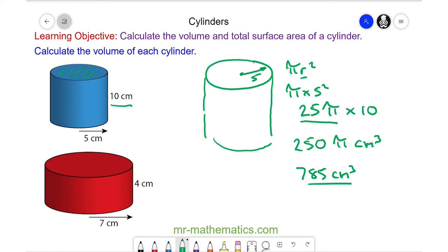Do you want to try and work out the volume of the red cylinder? You can pause the video and resume it when you're ready.